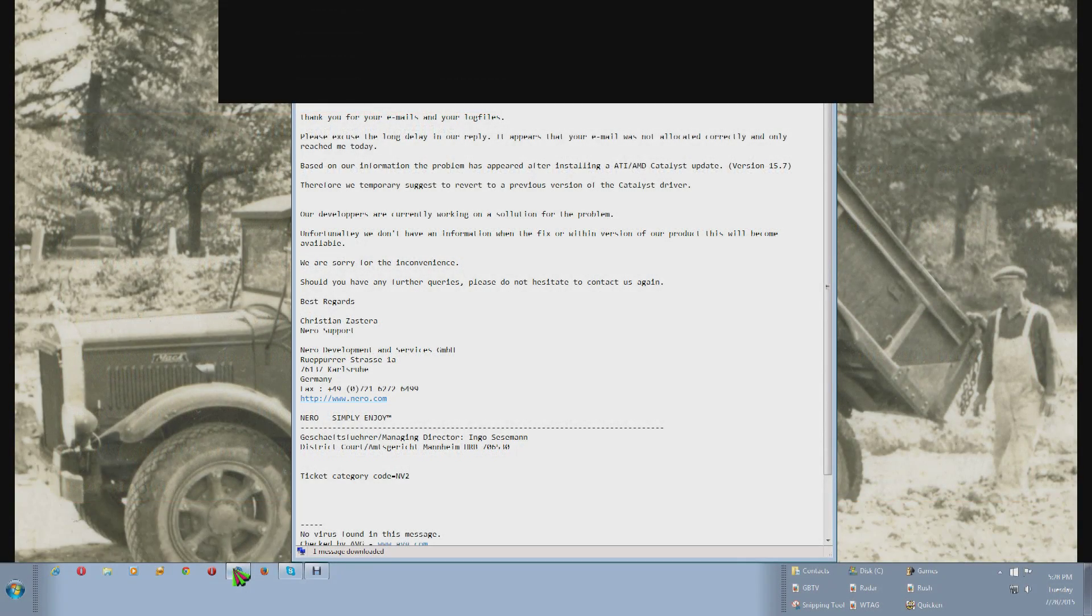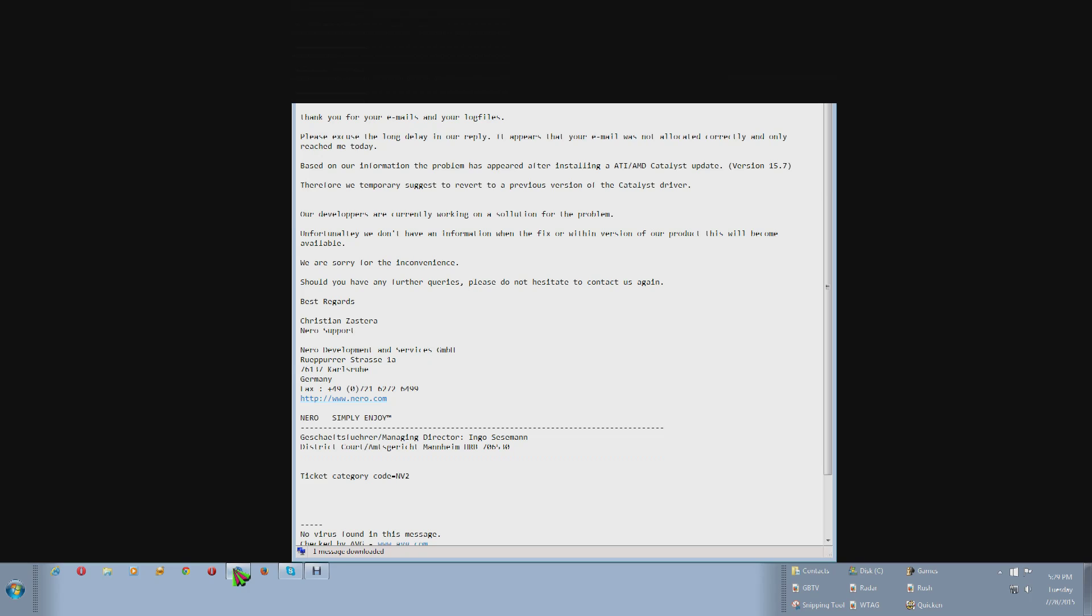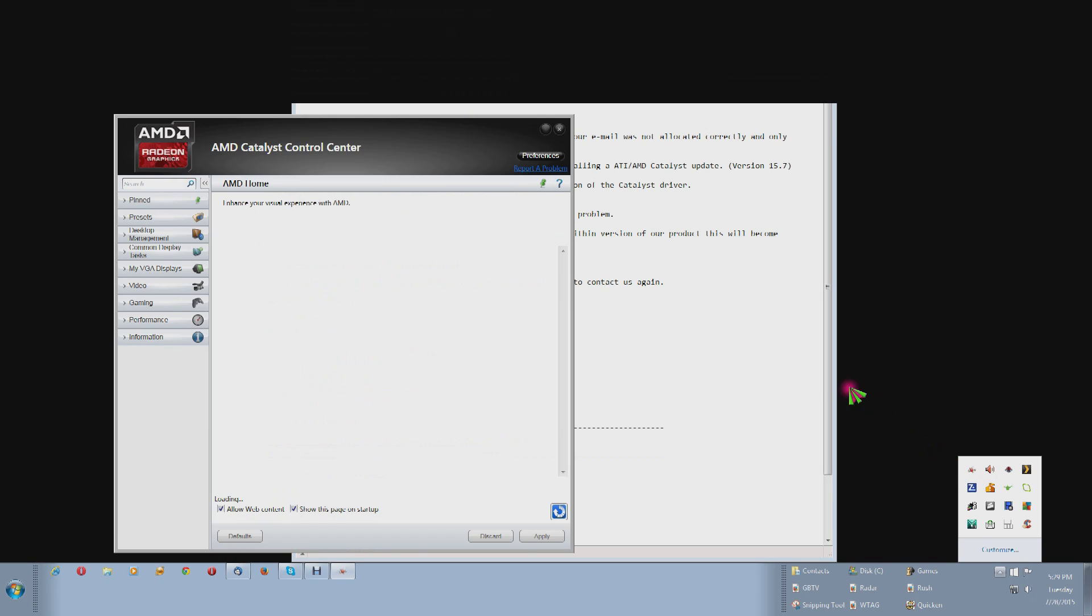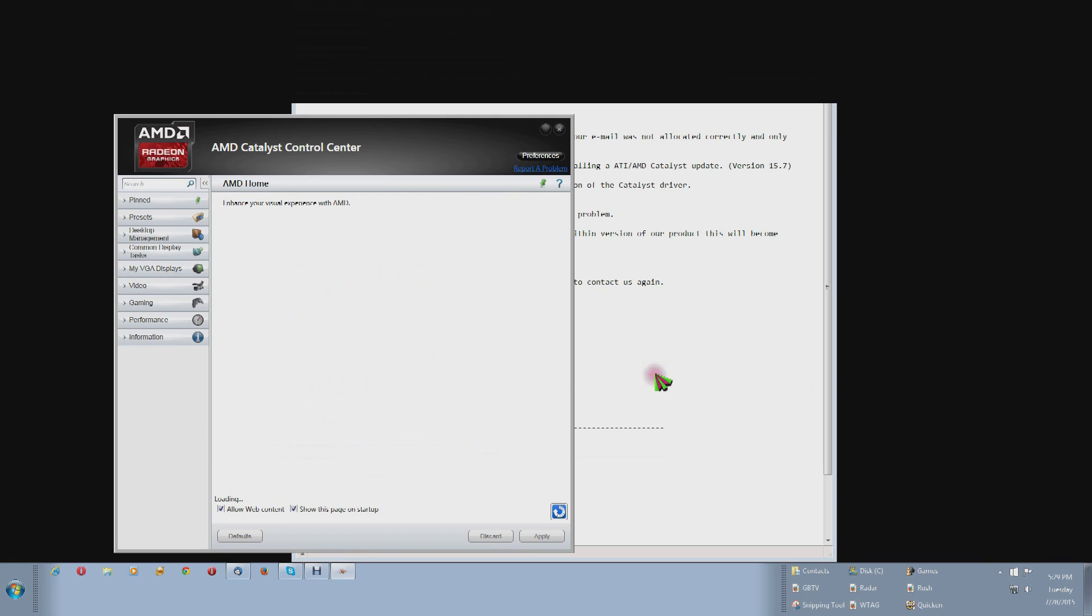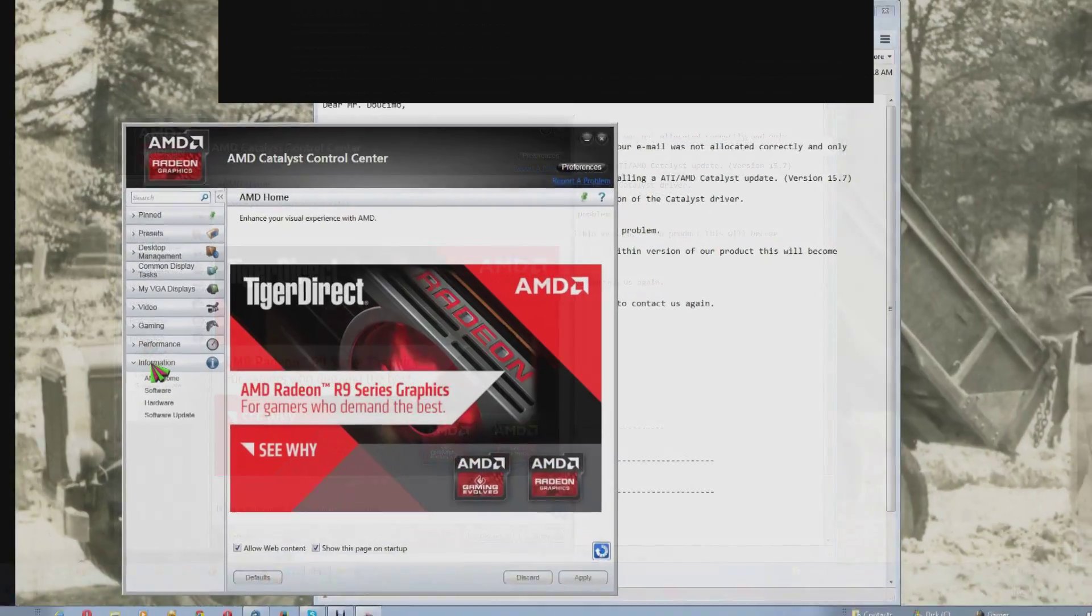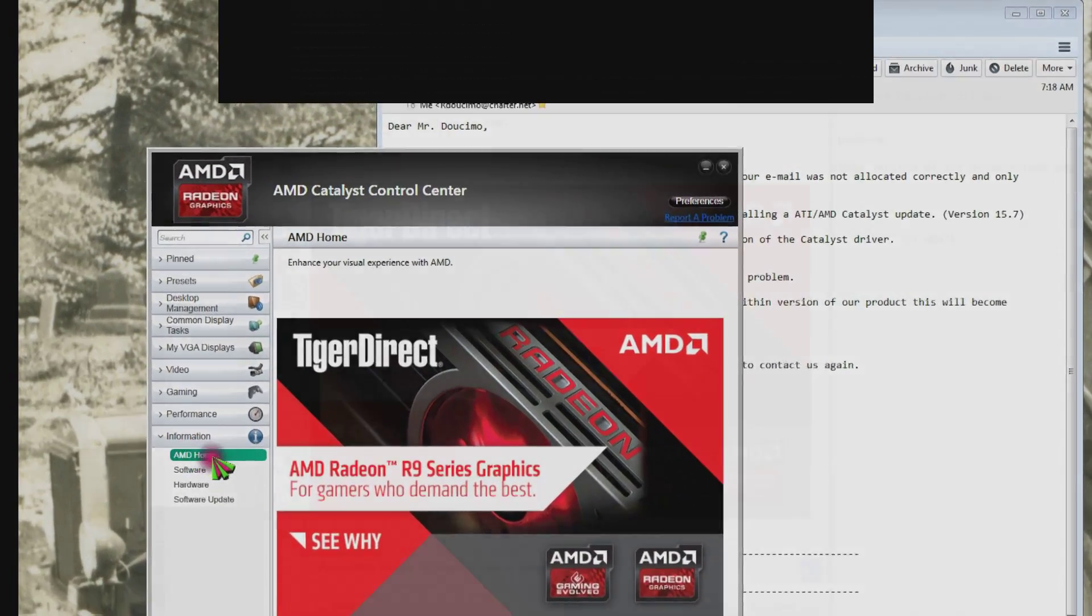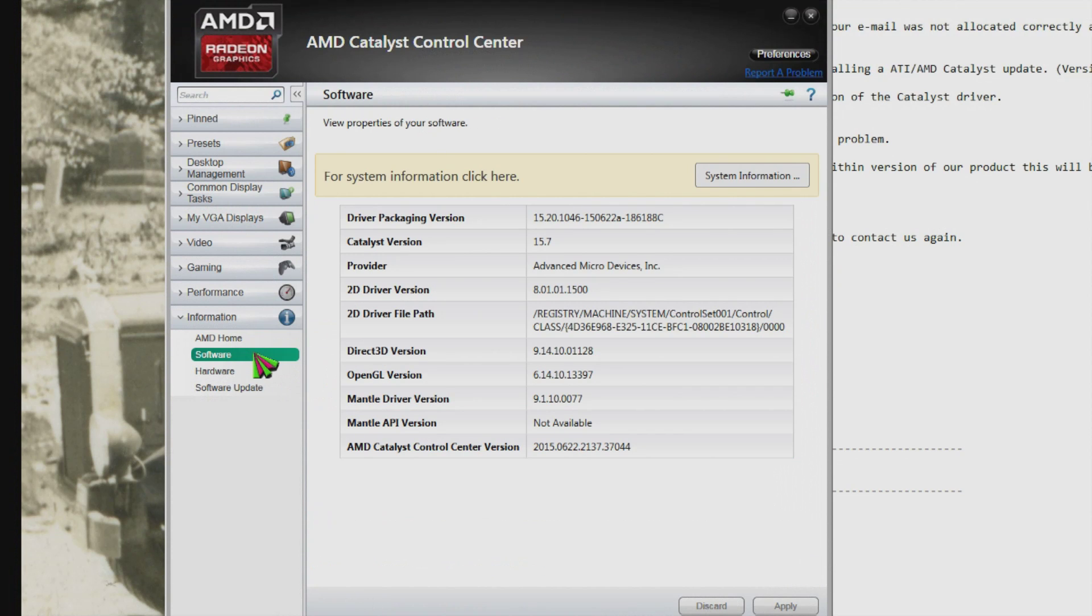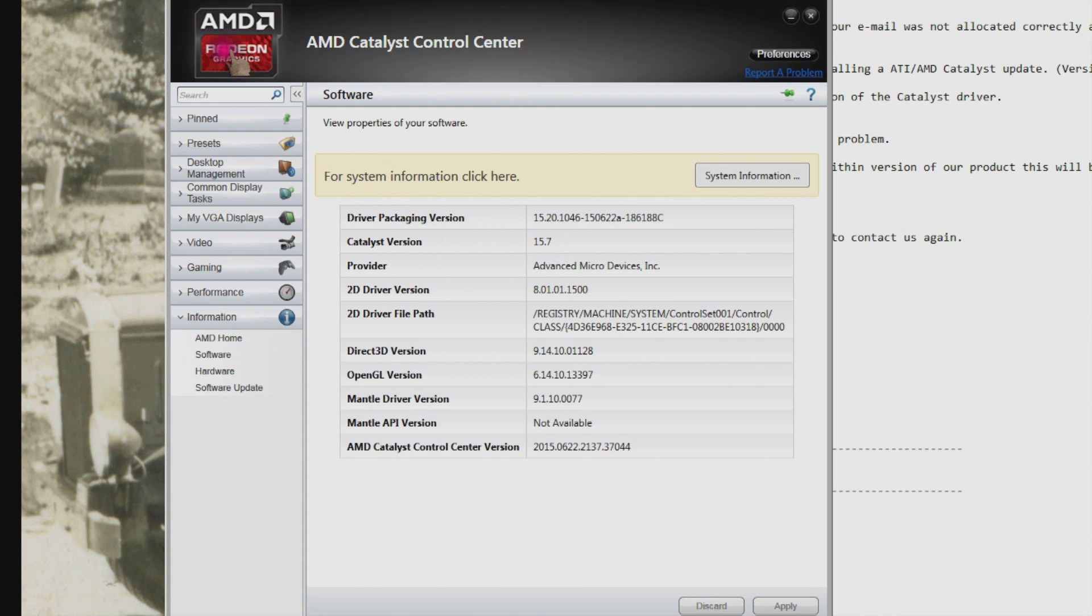So let's see if I have version 15. Come over here on the right down the bottom there is a little up arrow, click it, shows hidden icons. This is the icon right here for the AMD catalyst driver. Double click it. Now come over here where it says information, click it, and it says software, click that and right here it says catalyst version 15.7 just like they said in the email.